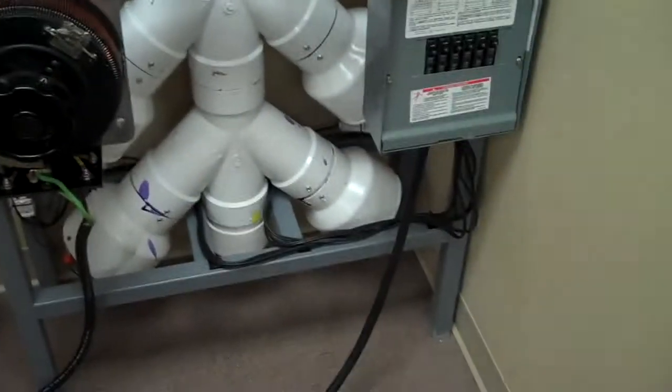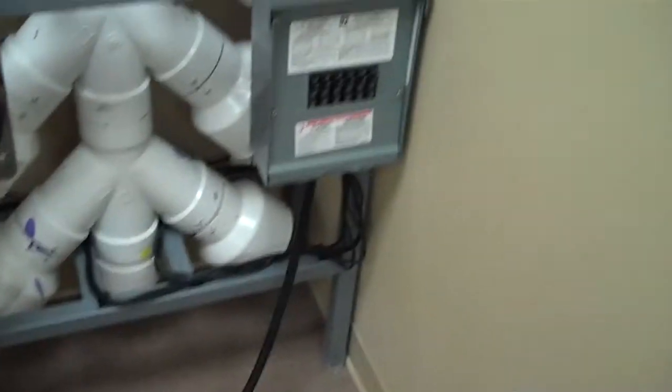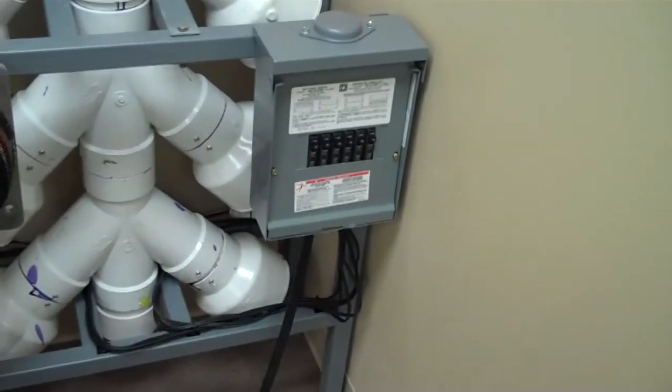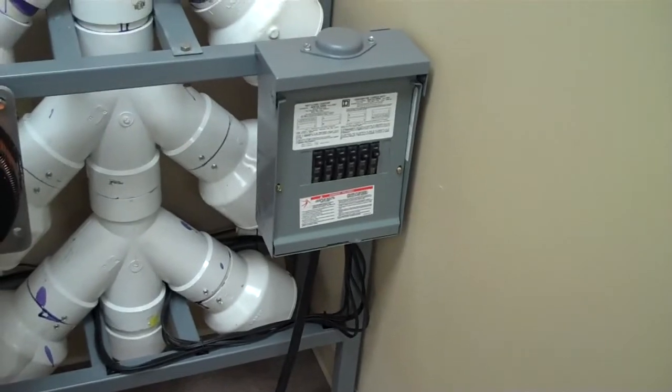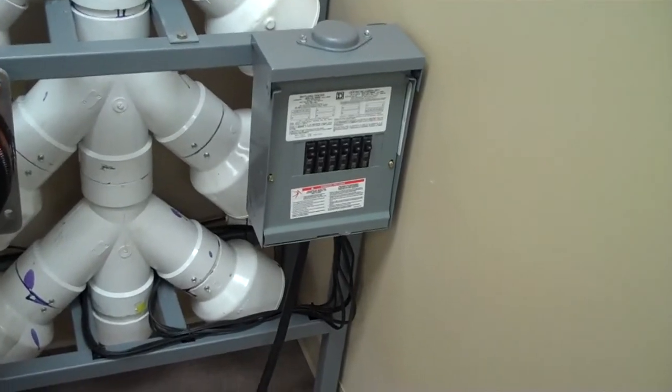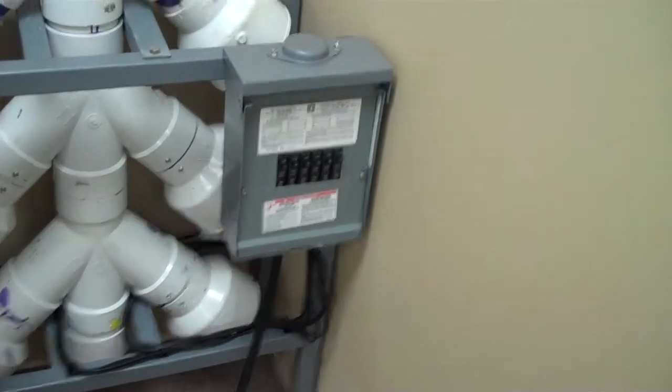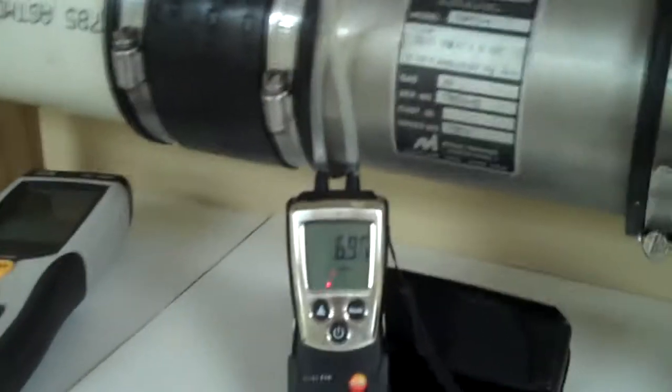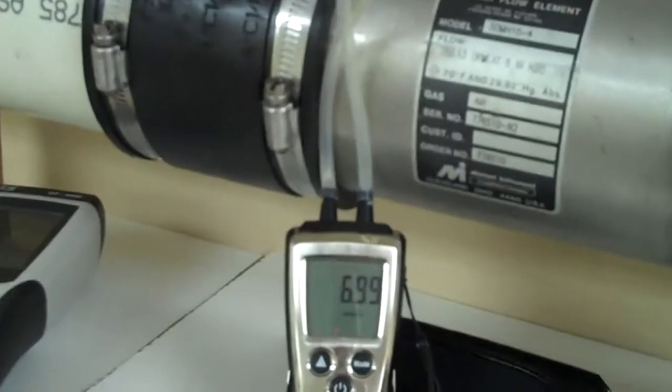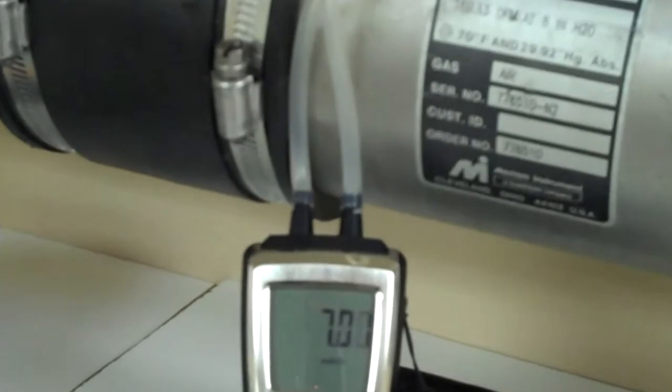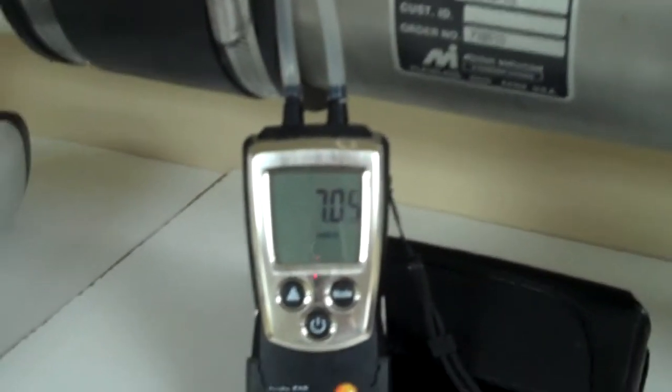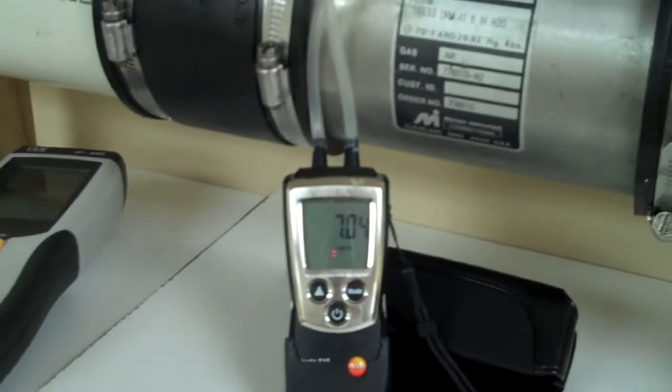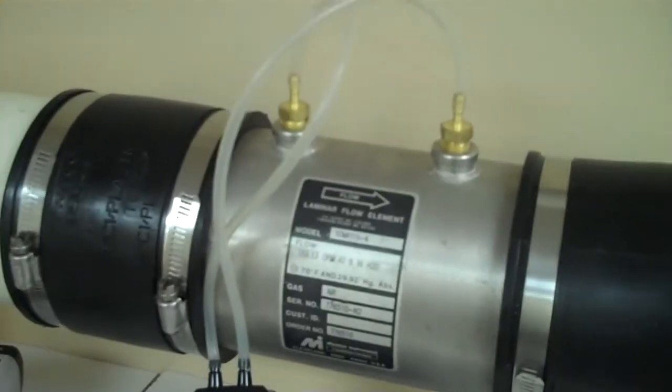I'm going to ramp it up some more. Okay, again, inches of water, and we're about pegging out the laminar flow element here. And that's okay, because I've got other laminar flow elements here.